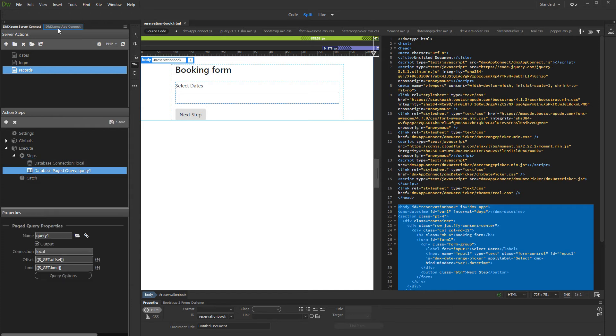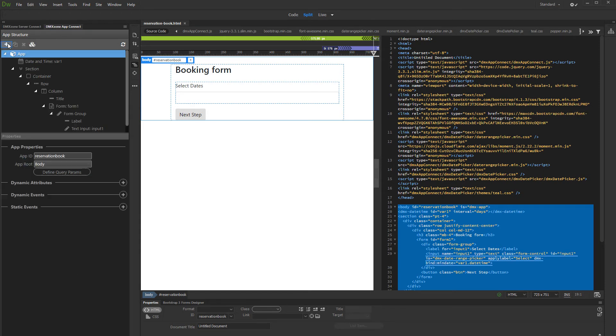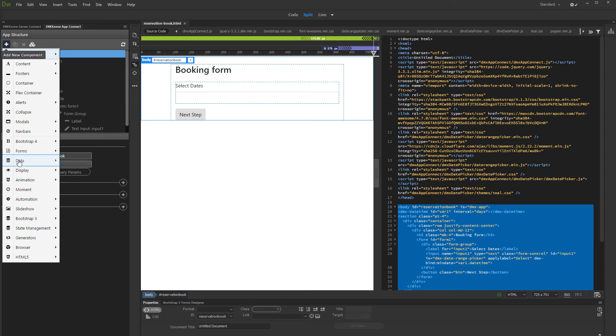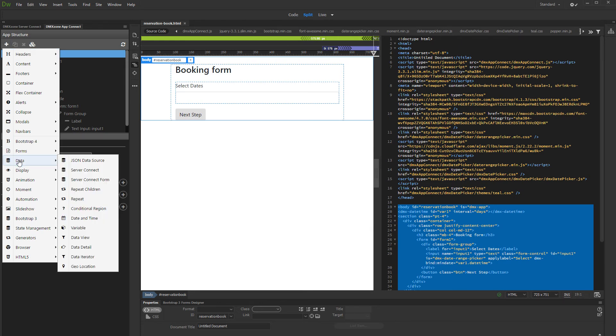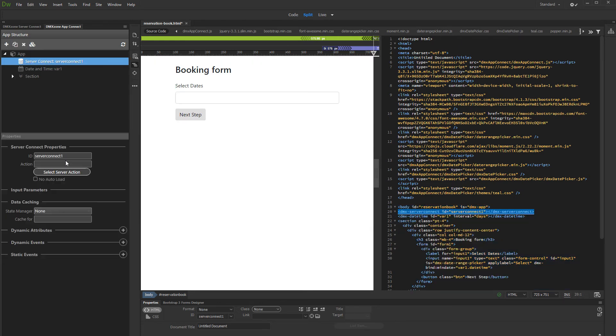Open the app connect panel and add new component. Open data and add server connect component. Then select your server action.